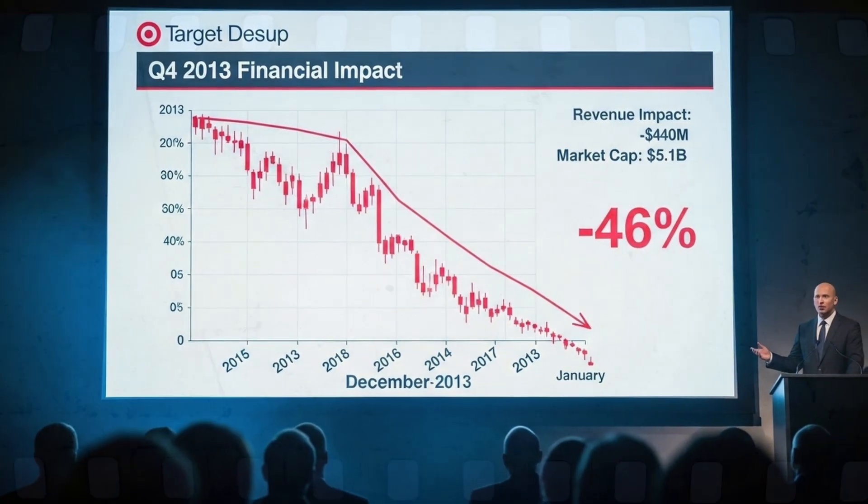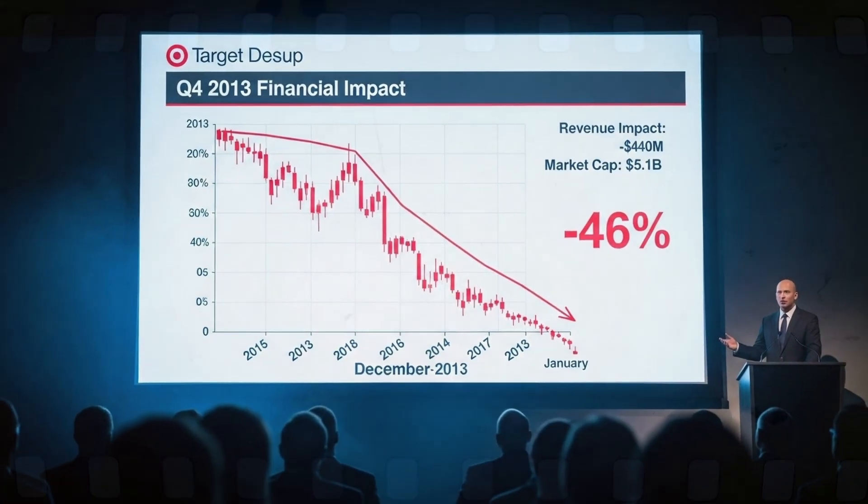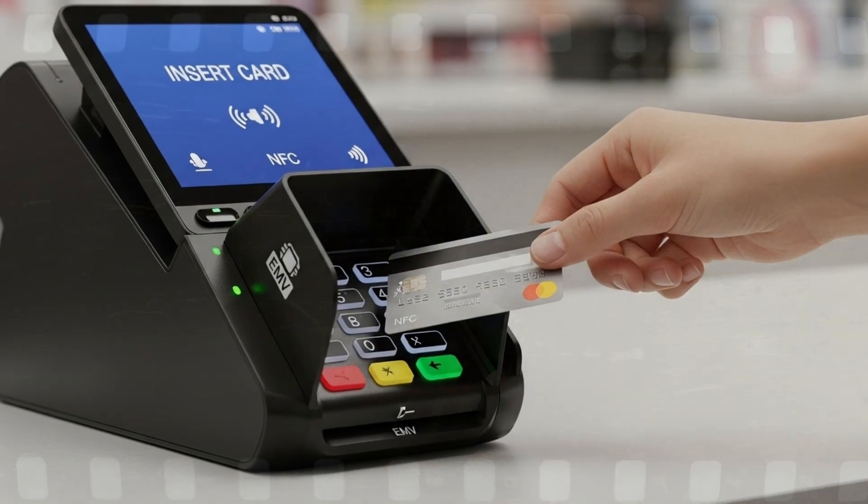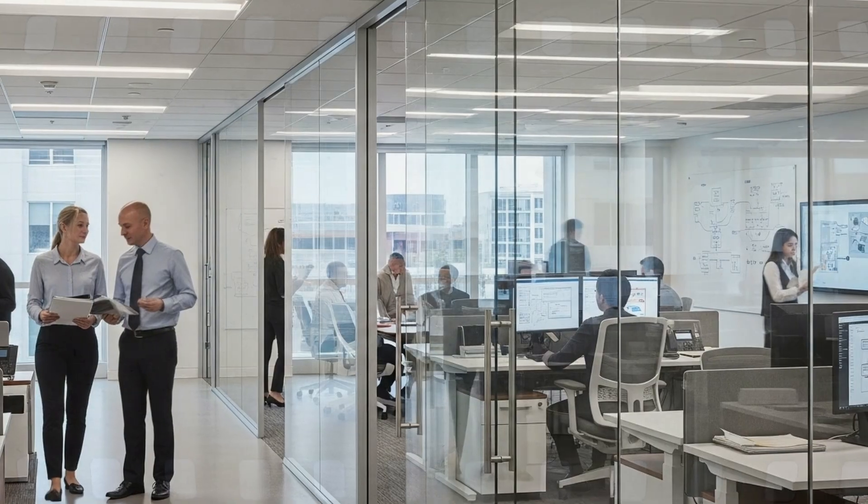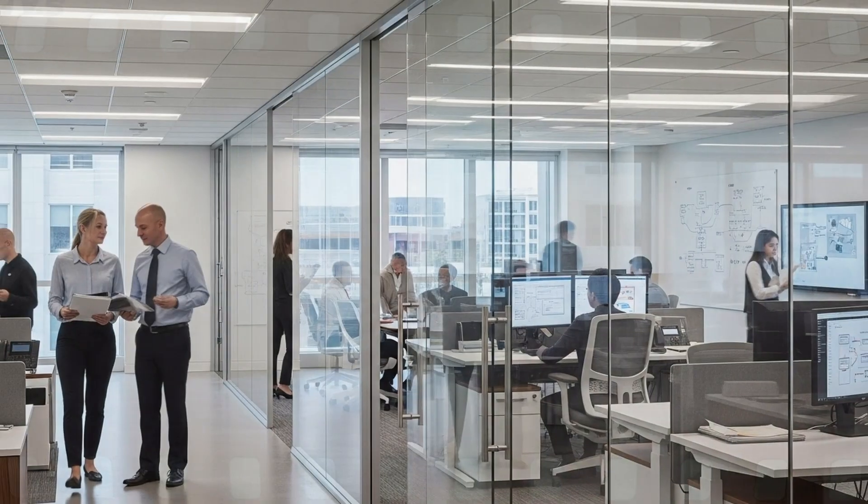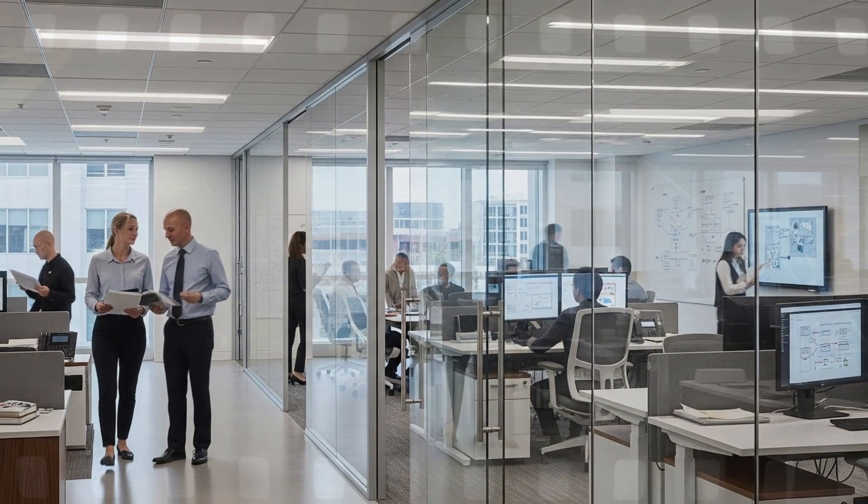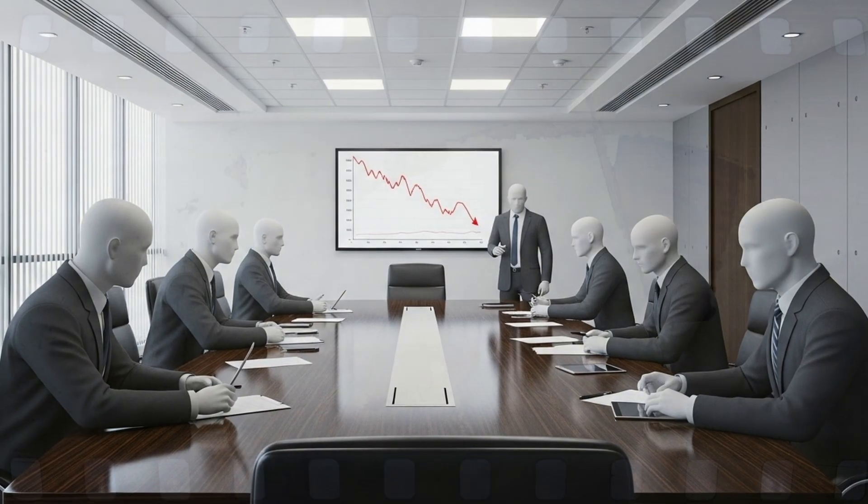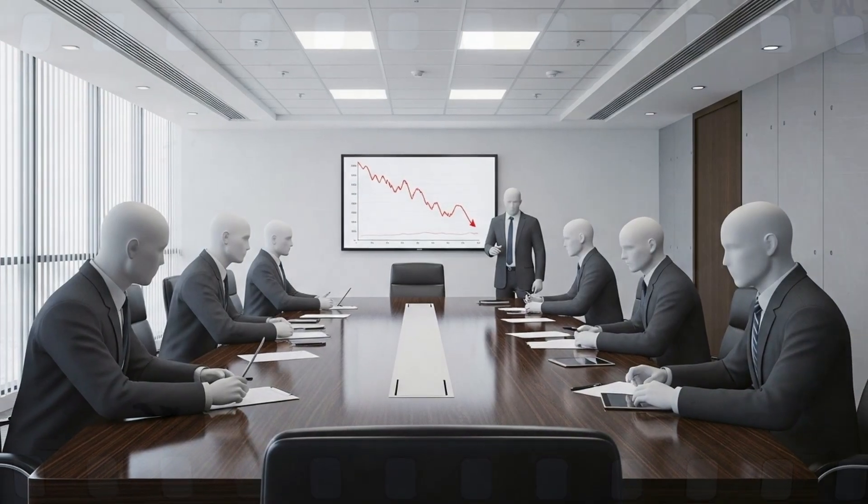Target commits $100 million to upgrade payment terminals and accelerate chip card adoption. The company begins the long road to repair both systems and reputation. The breach sent shockwaves beyond retail.